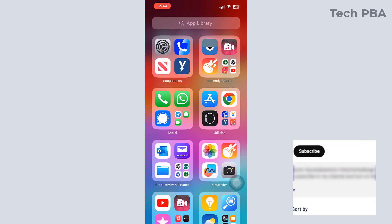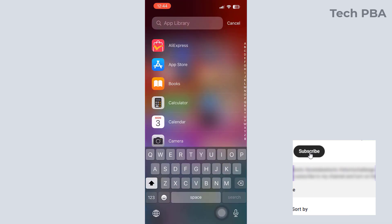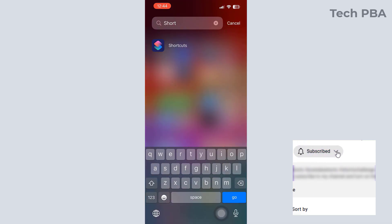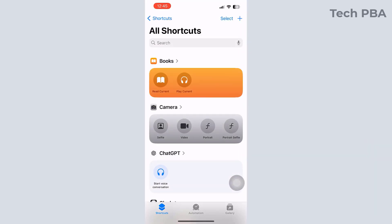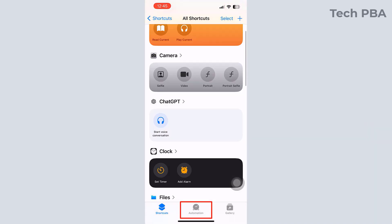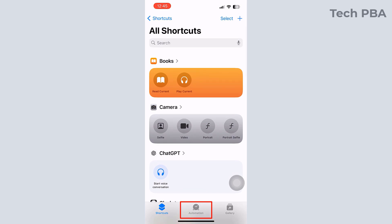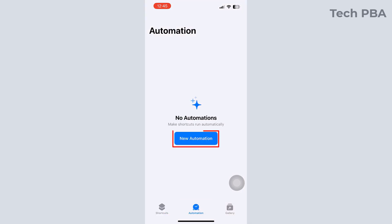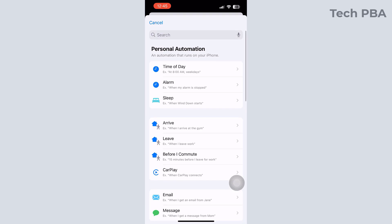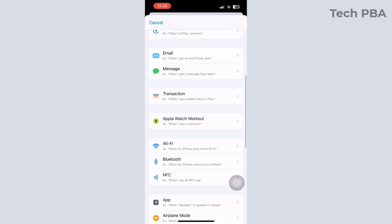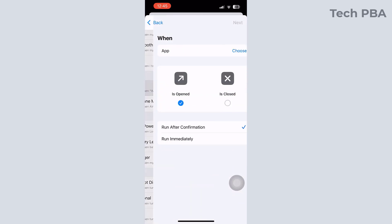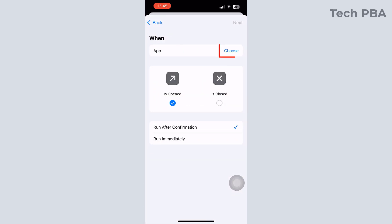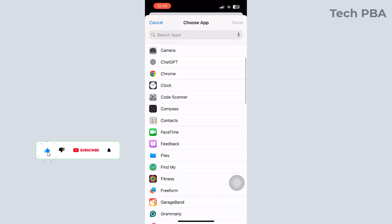The first thing I will do is search for the Shortcuts application on your iPhone. Shortcuts comes pre-installed on your phone. Once that opens, I will tap the Automation button down there, then tap New Automation. Once you tap New Automation, scroll down till you see App and then tap on that. Tap Choose and this will bring you the list of applications on your phone.